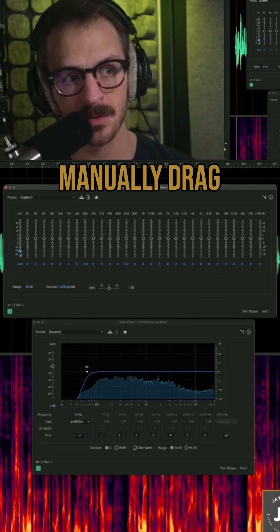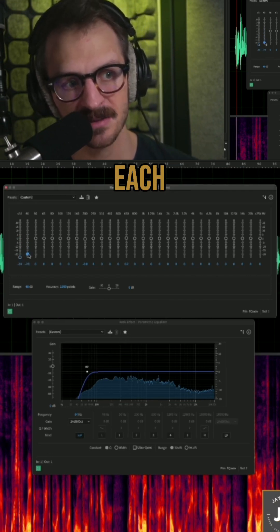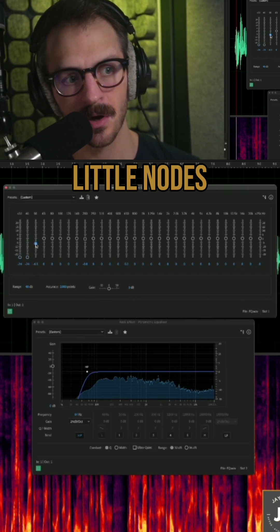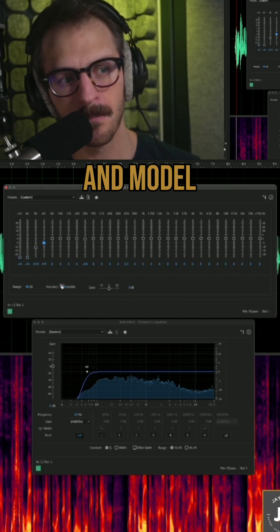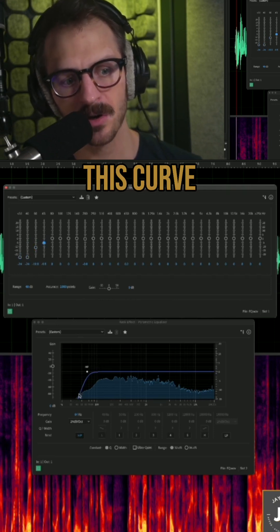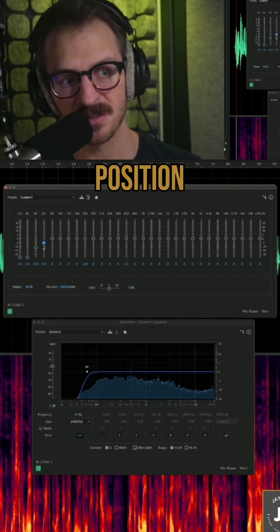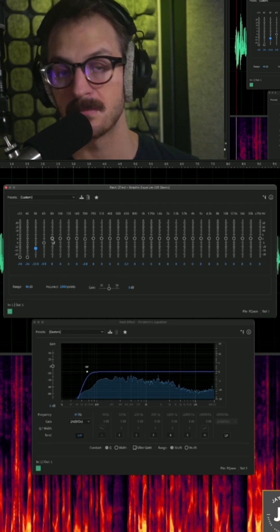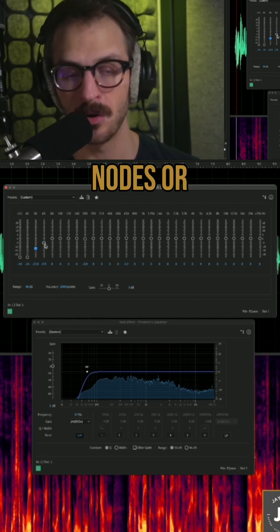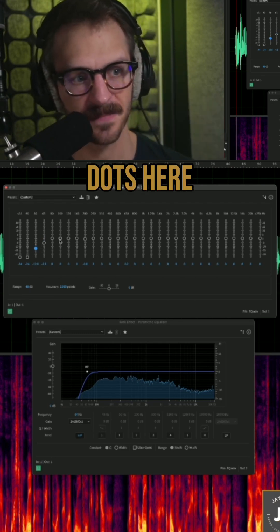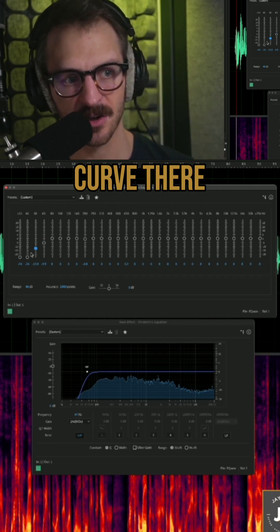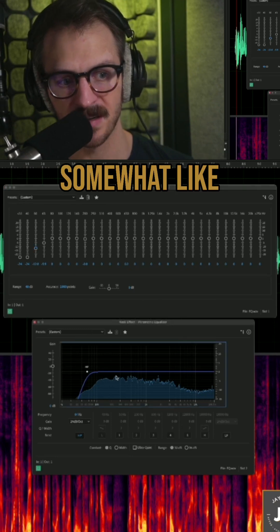Essentially, we'll manually drag each of these little nodes down and model this curve in where we position our nodes or dots. I've got that curve there, and it looks somewhat like that.